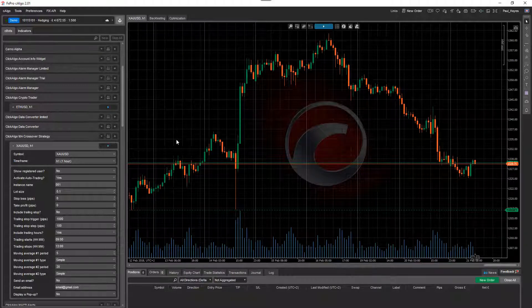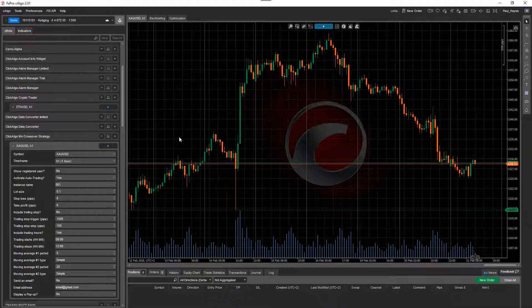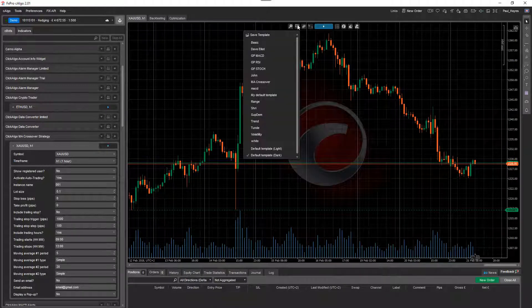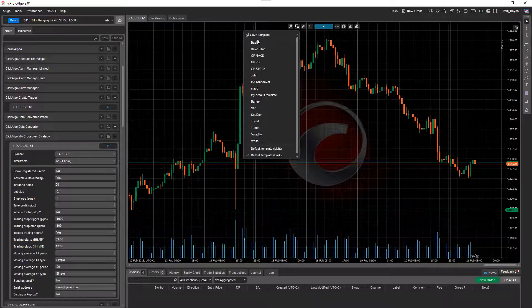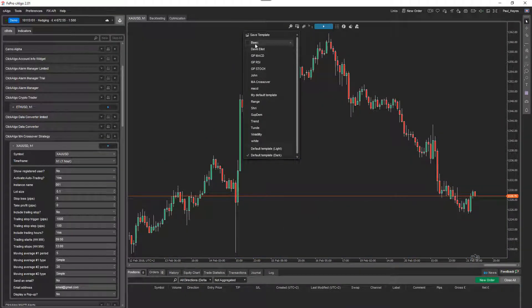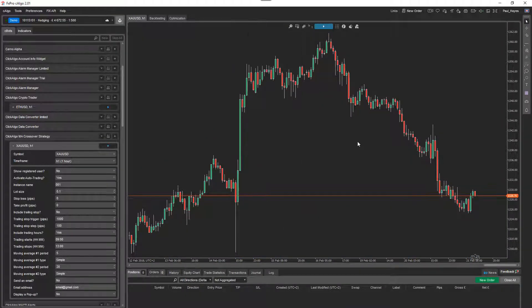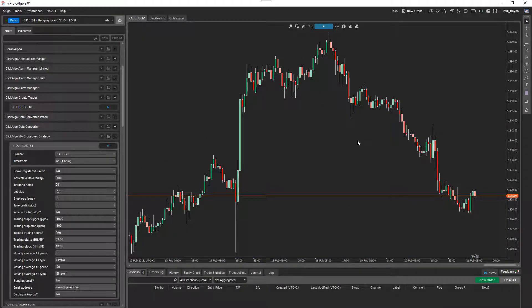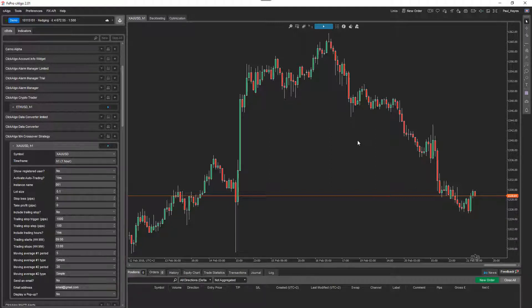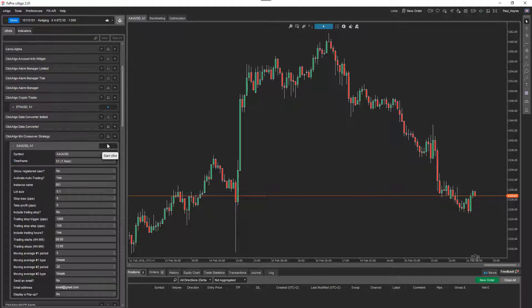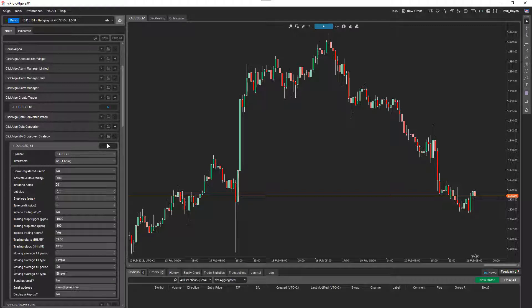So the first thing I'm going to do is on the chart, I'm going to just have a basic view that I start off with. And I'm going to add the indicators to the chart. Now, you don't have to add the indicators. You can quite easily just run the robot and it will run and in memory it will use the moving averages. But it's nice to have the moving averages on the screen to see what's going on.